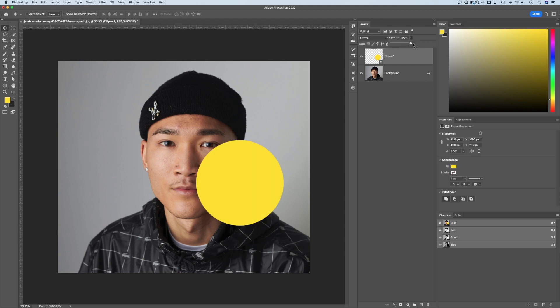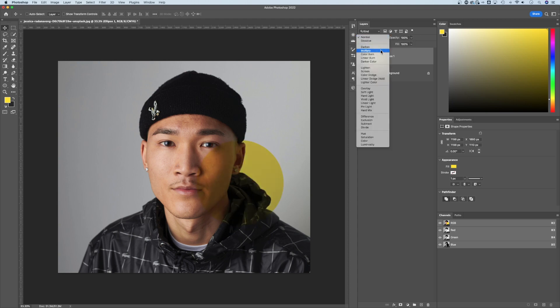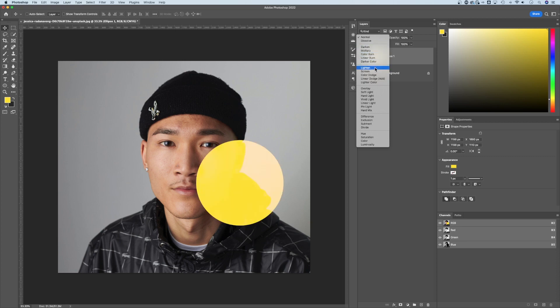You can also do this with groups or any other layer in Photoshop. The other thing that you can do to affect how see-through an object is, is not only by changing the opacity, but also by changing the blend mode. Now there are lots of different modes here, and each of these different sections affect different things.